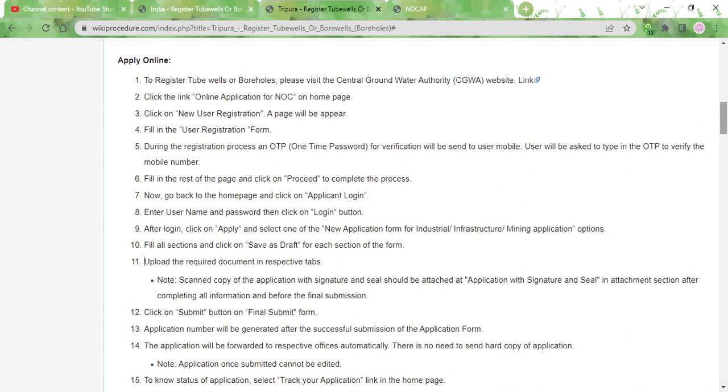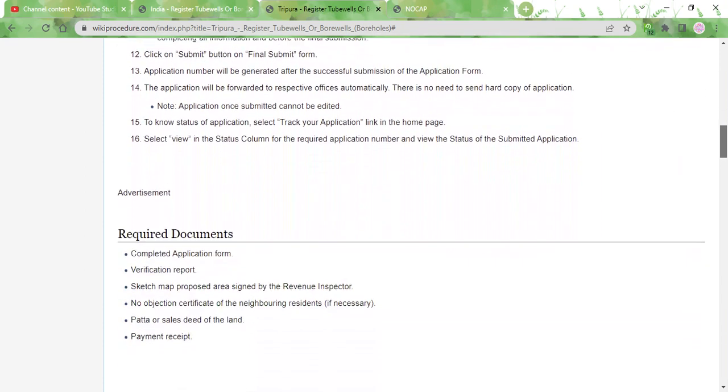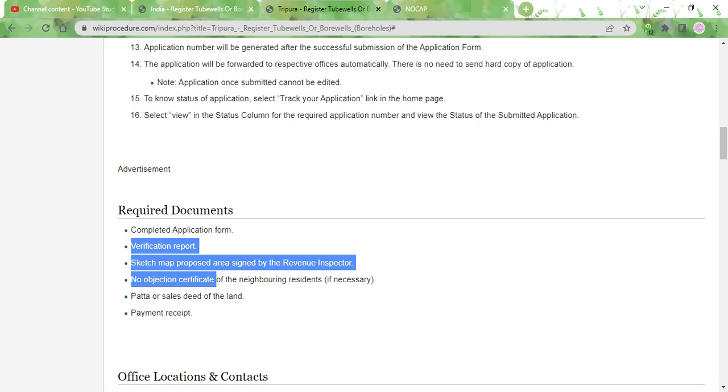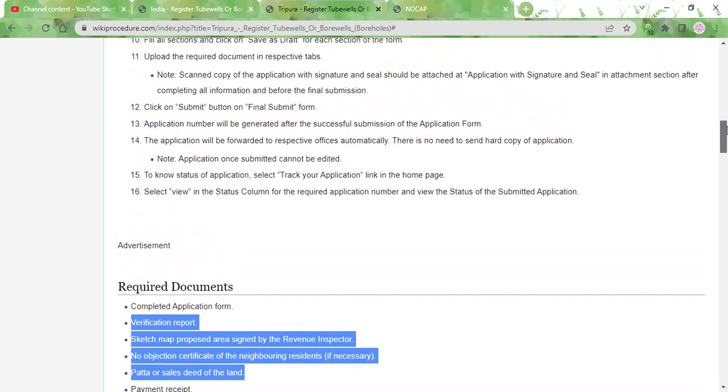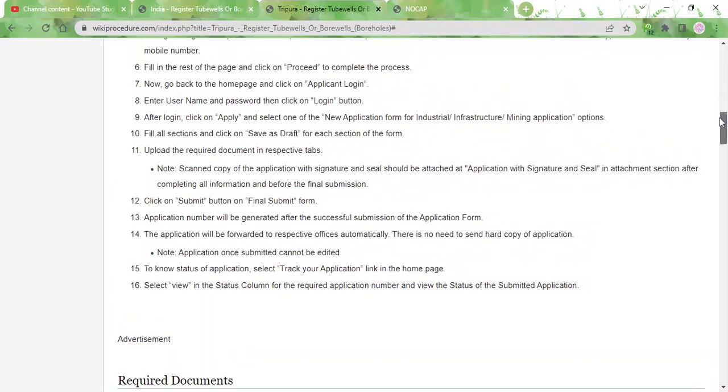Once you reach the final section, which is the upload section, you need to upload these documents: a verification report, a sketch map of the proposed area signed by the revenue inspector and NOC from the neighboring residents, and a scanned copy of the sale deed.